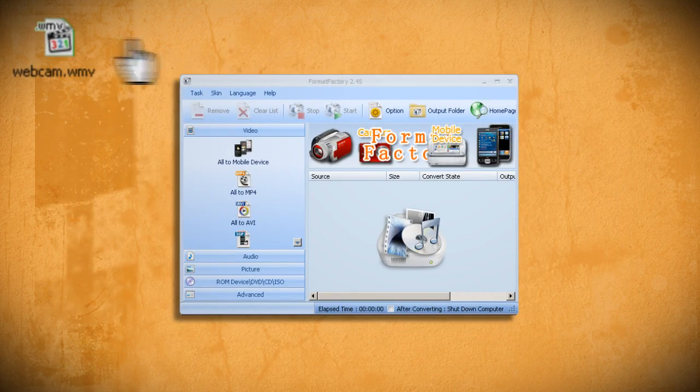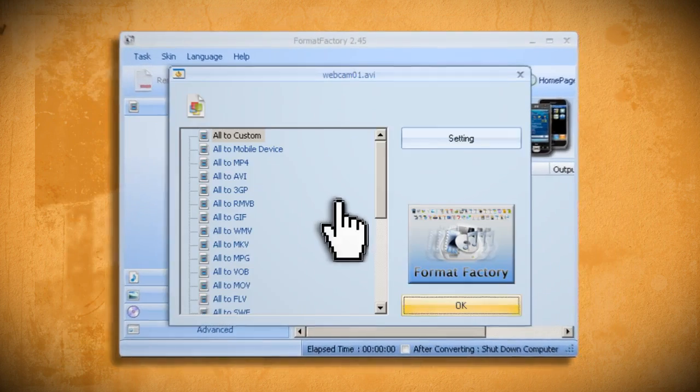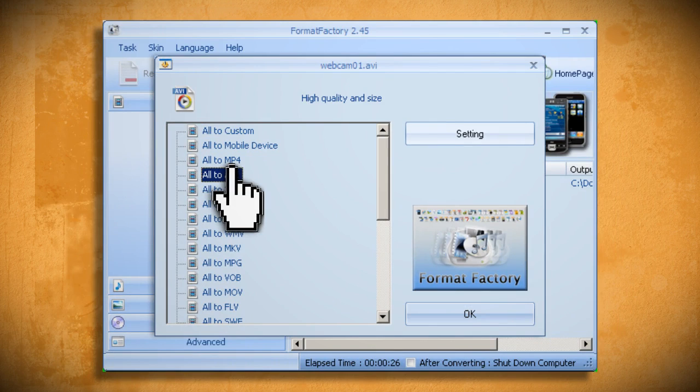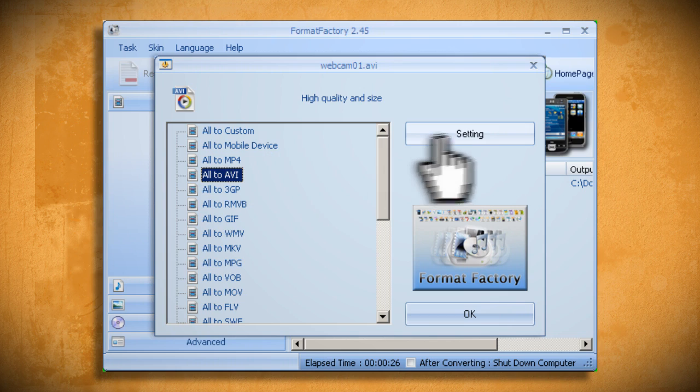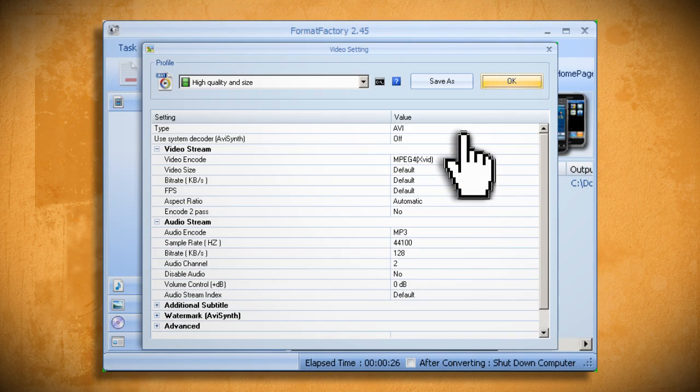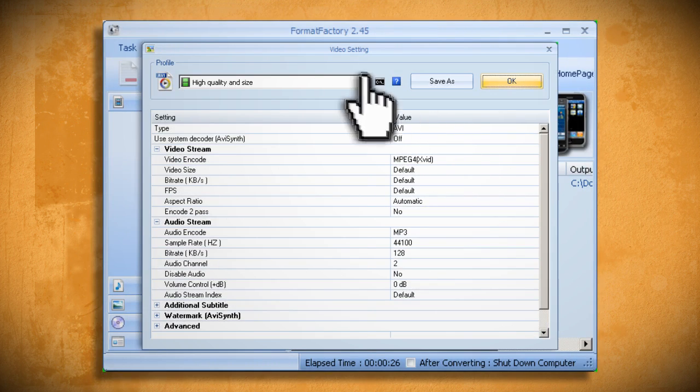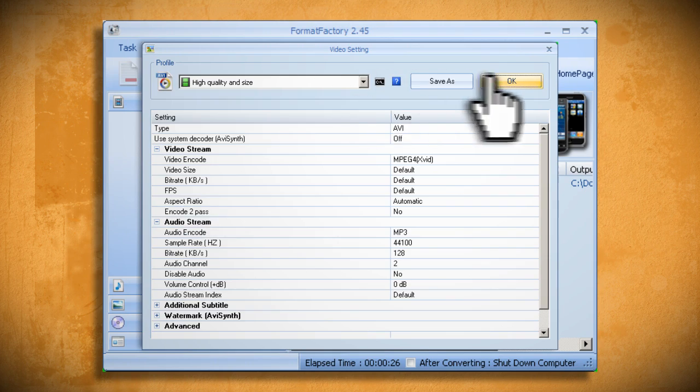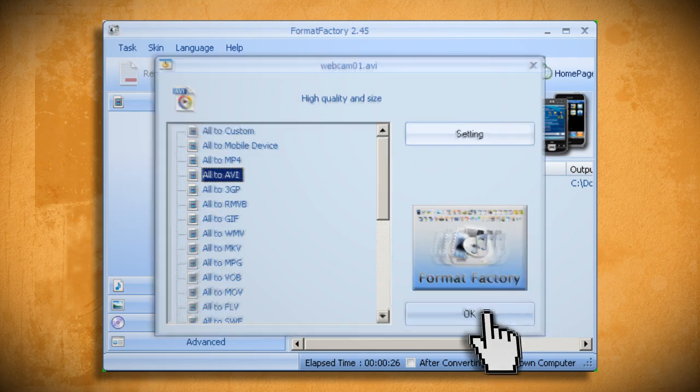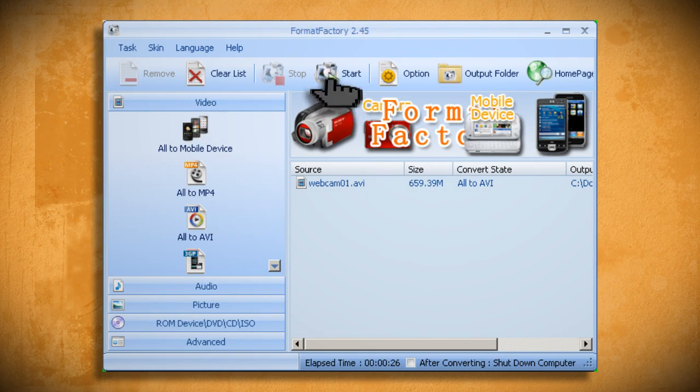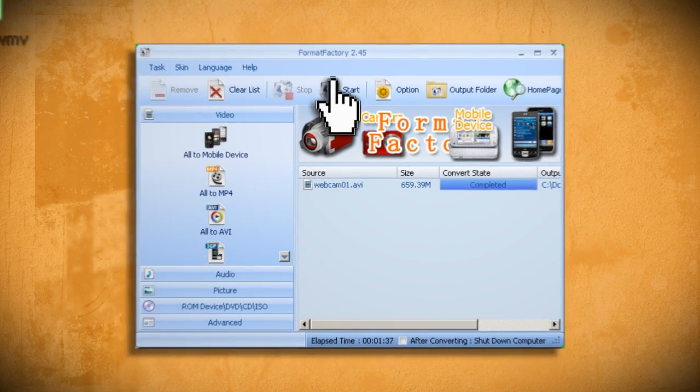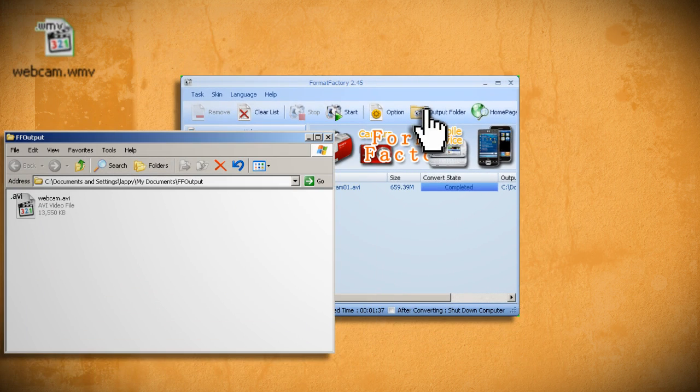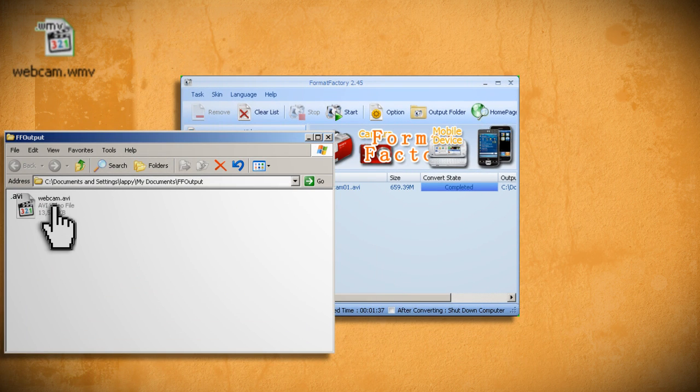Just drag your video footage onto the main window and select All to AVI. If you want to adjust the output settings, you can click the settings button and choose a settings option from the drop down menu. Then just click OK and start. And when it's through, you can click on the output folder icon to see your converted file.